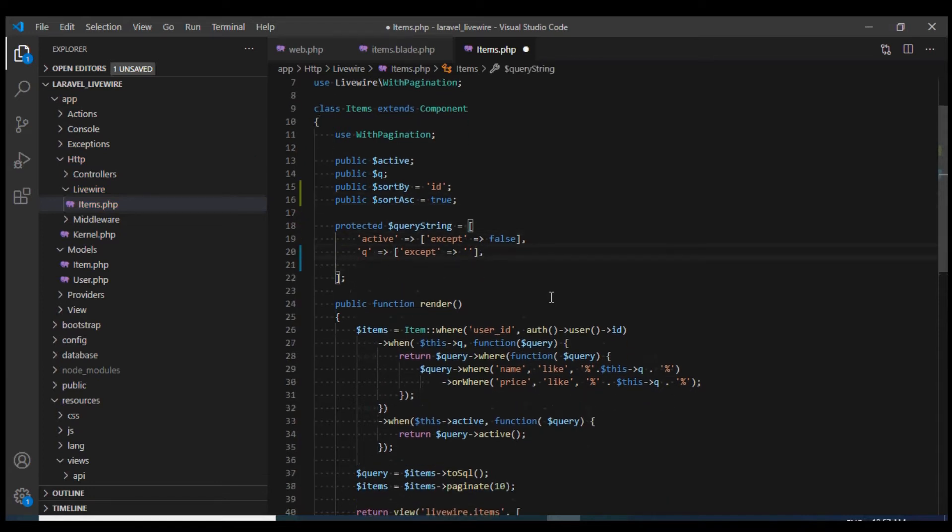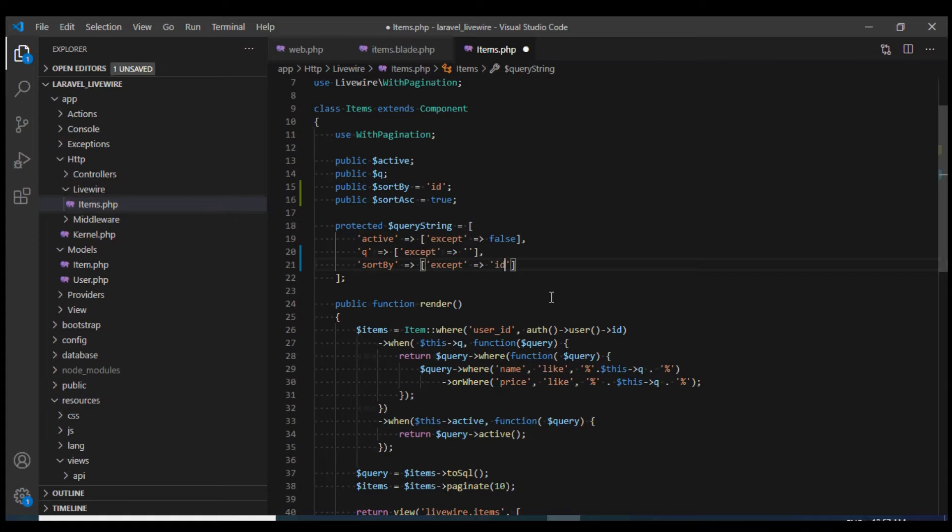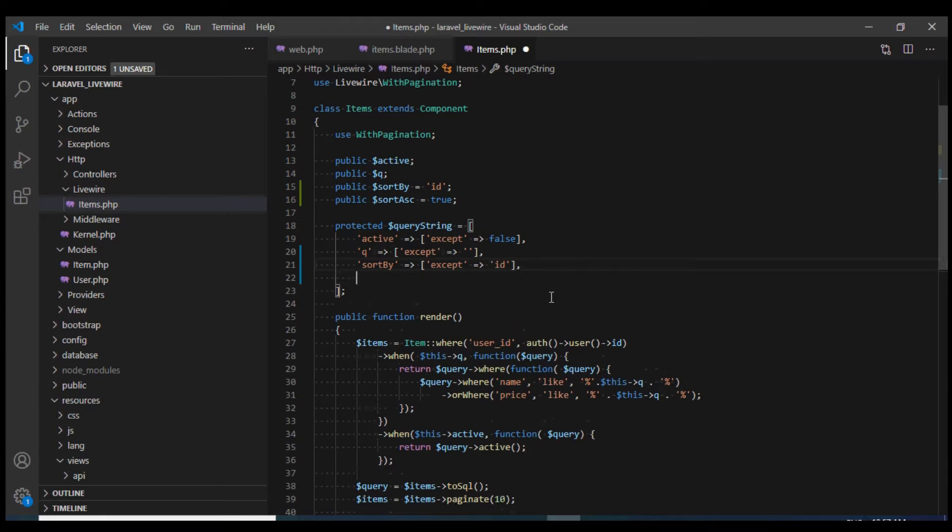I'm also going to define them in the query string so that URL change is reflected. Sort by would be shown in the URL except for when it is ID and I will also show sort ascending except for when its value is true.